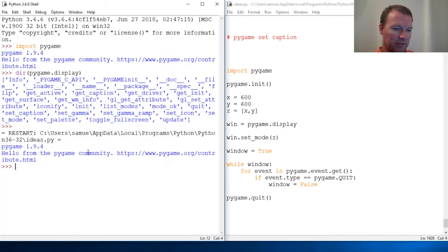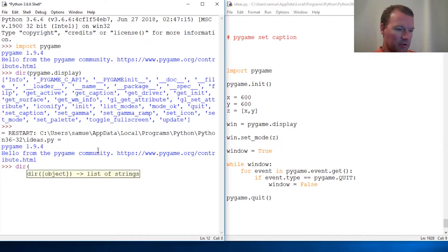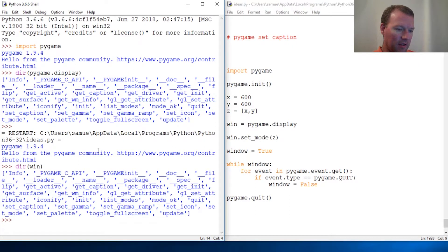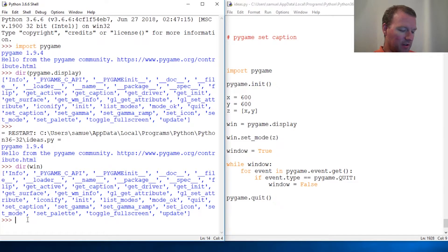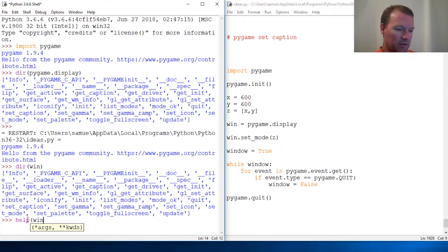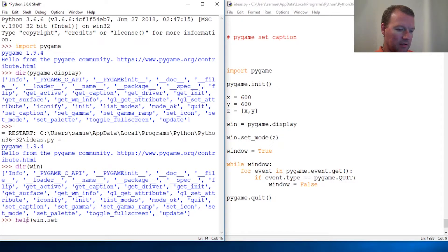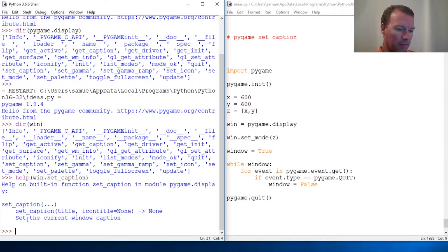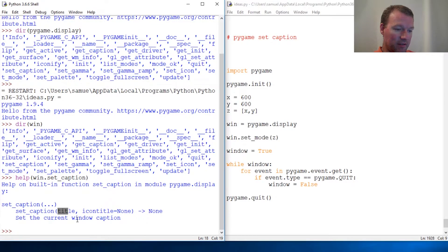Okay, close that out and we can render on our window. Let's run help on win.set_caption. All right, title, set the current window caption. It is that easy, so it's going to be a string, whatever we want it to be.